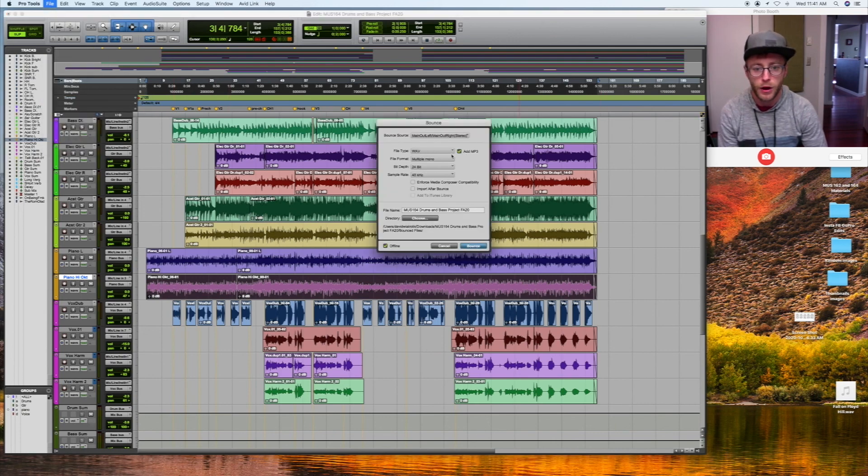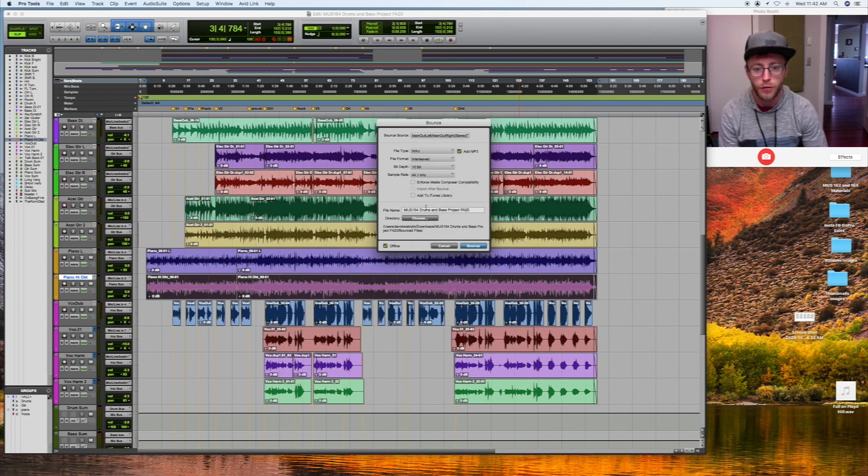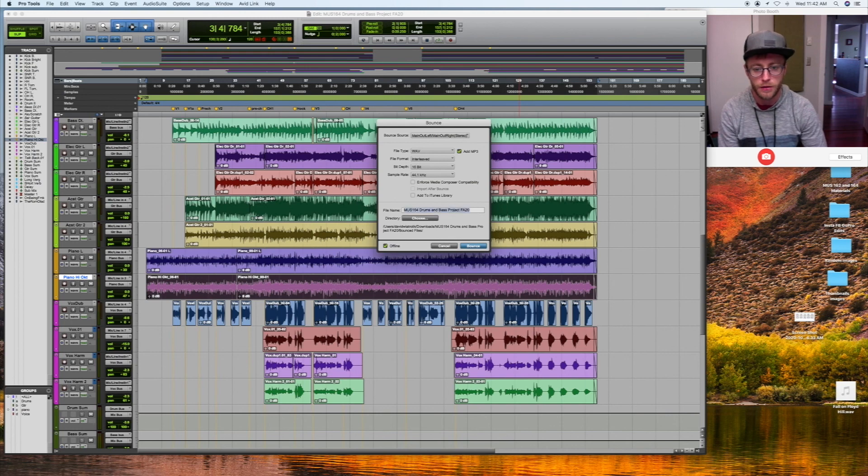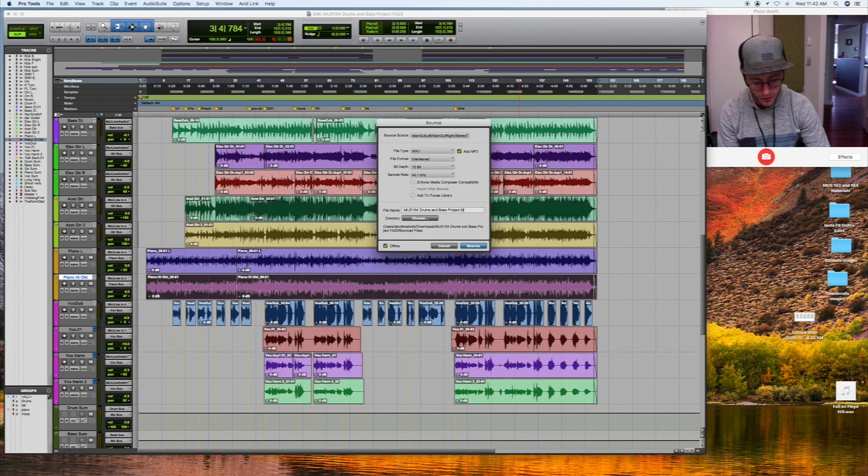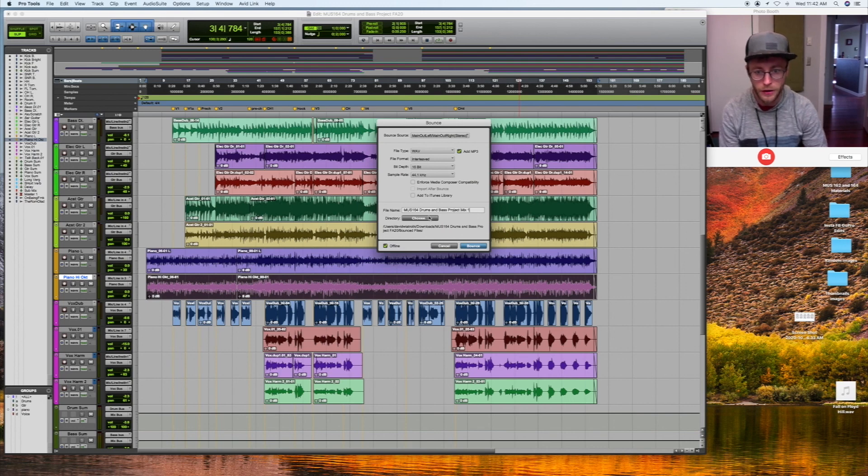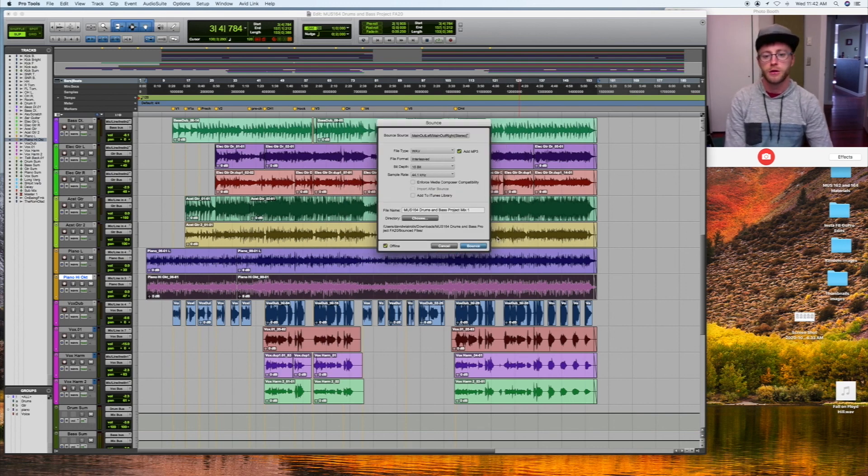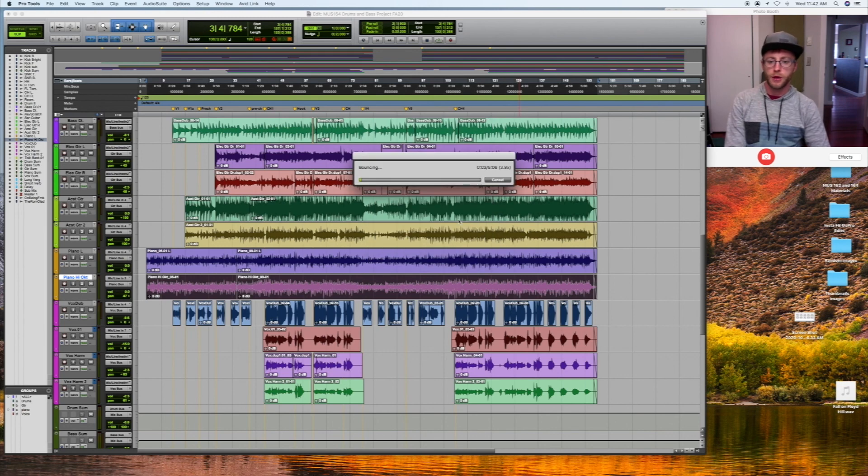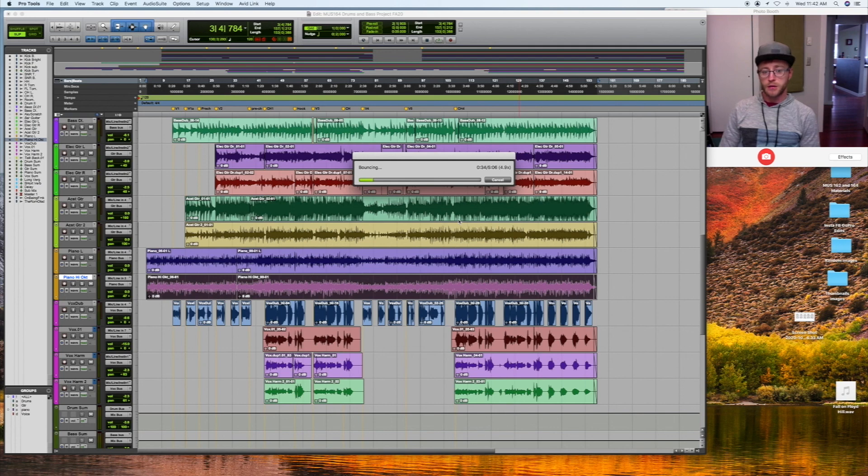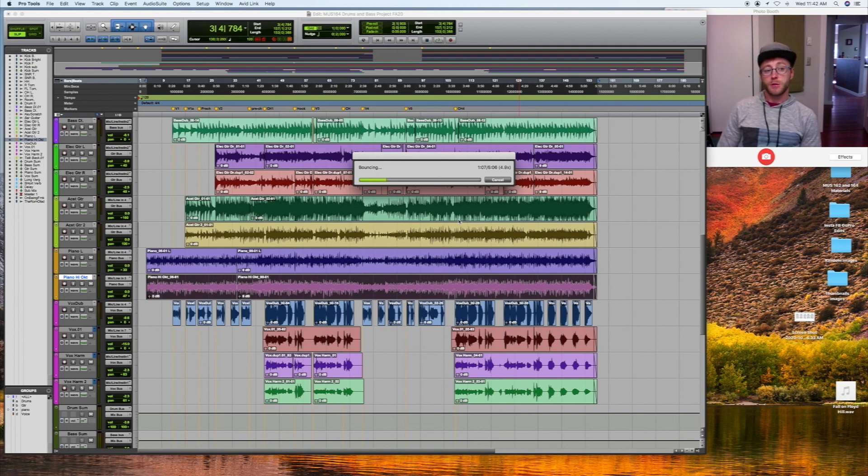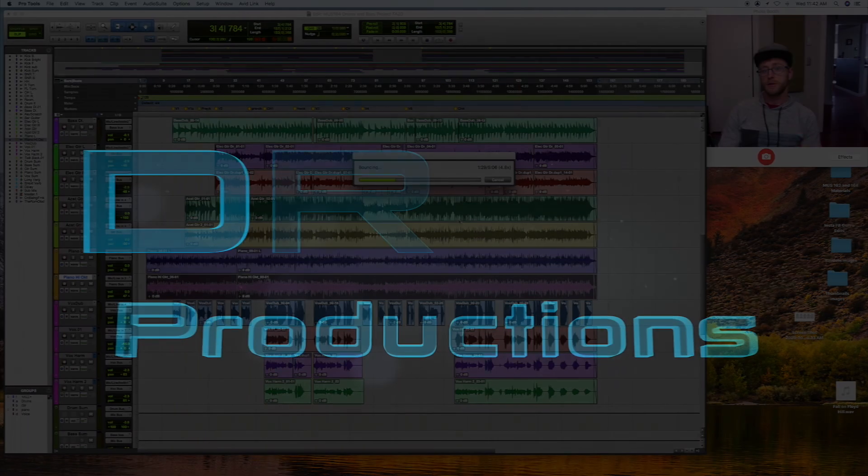Let's make sure our region is still selected. Region's selected, bounce to disk. We'll do wave, interleaved, 16, 44.1. And we'll call this Mix 1. Let's save this in the bounce files and bounce. Cool. All right, guys. Thanks for being here. That concludes our mixing project for the video series. So keep producing, keep mixing, and try hard. We'll see you next time. Peace.